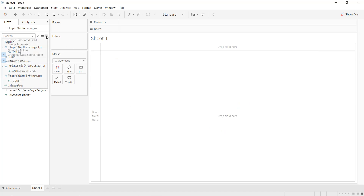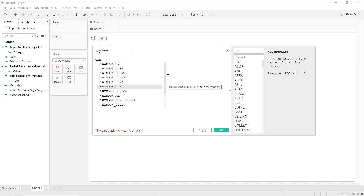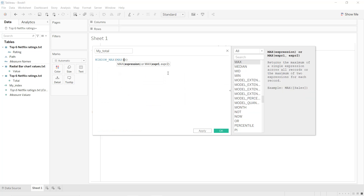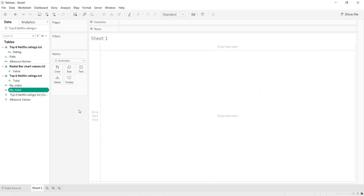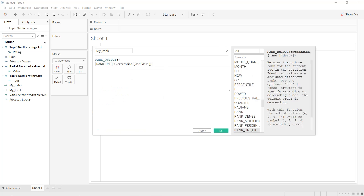Next we create another calculated field and name it my_total, which is equal to window_max of max of our total. Apply, OK. Since we have six different ratings, we are going to rank them from one to six. We create another calculated field named my_rank, which is equal to rank_unique of my_total in ascending order. Apply, OK.